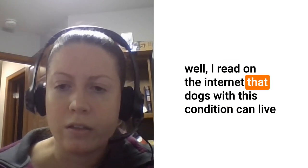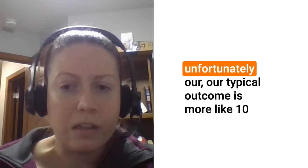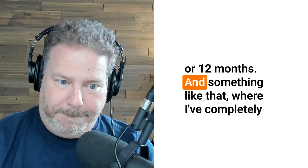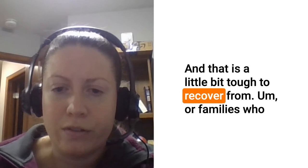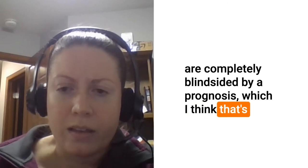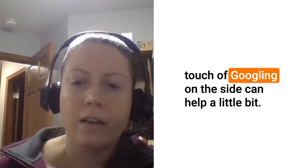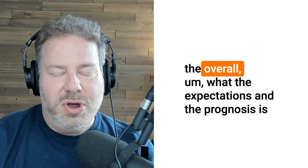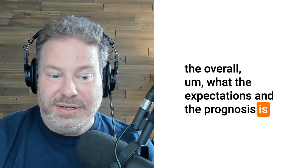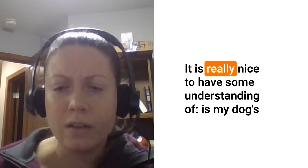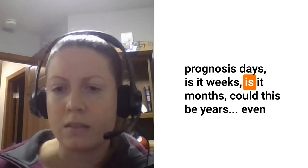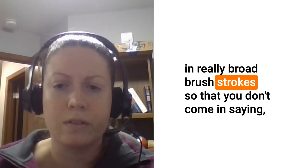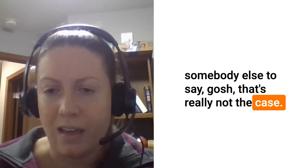Probably some other things. I think surprises that are not as silly but are tough are when families have completely unrealistic expectations. That can be for a variety of reasons. Maybe they say well I read on the internet that dogs with this condition can live for 10 or 12 years and I'll say well gosh, unfortunately our typical outcome is more like 10 or 12 months. Something like that where I've completely dashed their hopes just from a misunderstanding, and that is a little bit tough to recover from. Or families who are completely blindsided by a prognosis. I think that's where maybe a conversation with your vet or even a touch of googling on the side can help a little bit so you should come in prepared and kind of understand the overall expectations and the prognosis so that you're not flabbergasted when the vet tells you the news. It is really nice to have some understanding of is my dog's prognosis days, is it weeks, is it months, could this be years, even in really broad brush strokes so that you don't come in saying my dog's going to have her normal lifespan and for somebody else to say gosh that's really not the case.